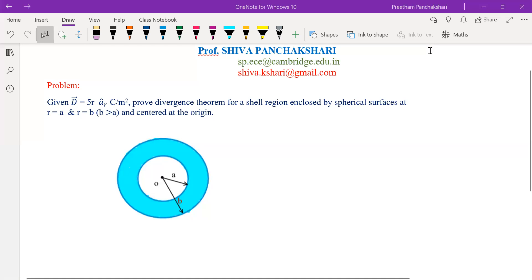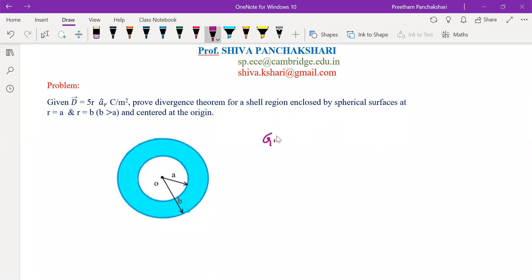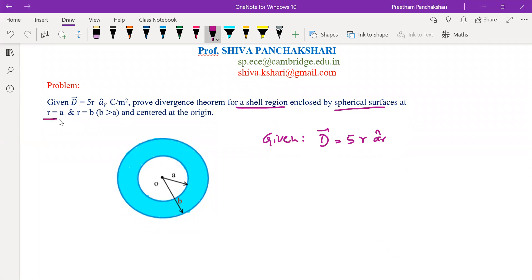In this video, we shall understand how to prove the Gauss Divergence Theorem for a shell region in spherical coordinate system. Vector D is given as 5r â_r, so the problem is in spherical coordinate system. A shell region is defined by the radii r equal to a and r equal to b — so there are two spheres, with radius b greater than a, both centered at the origin.